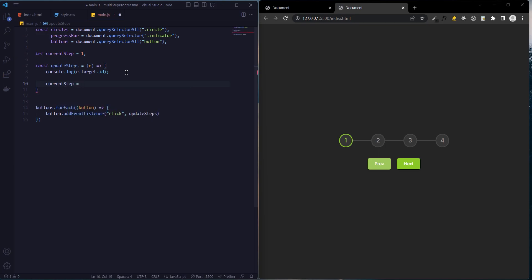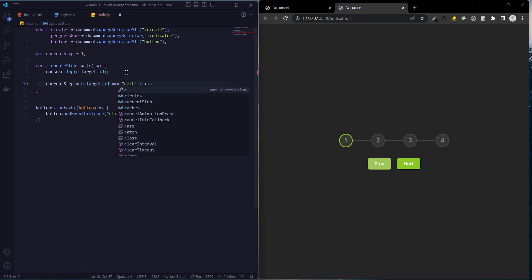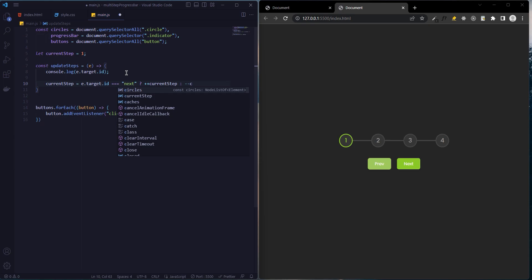If event.target.id is equal to next, current step increase. If it's equal to previous, current step will decrease.